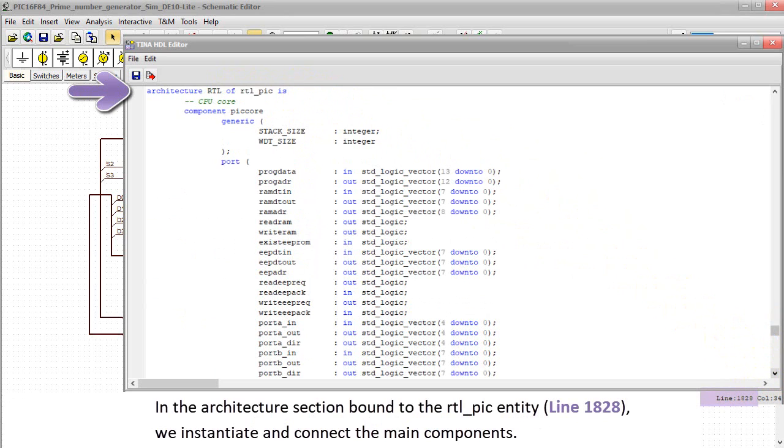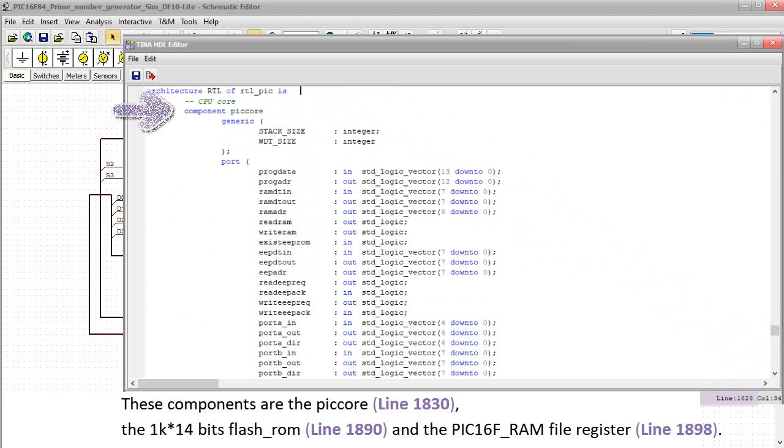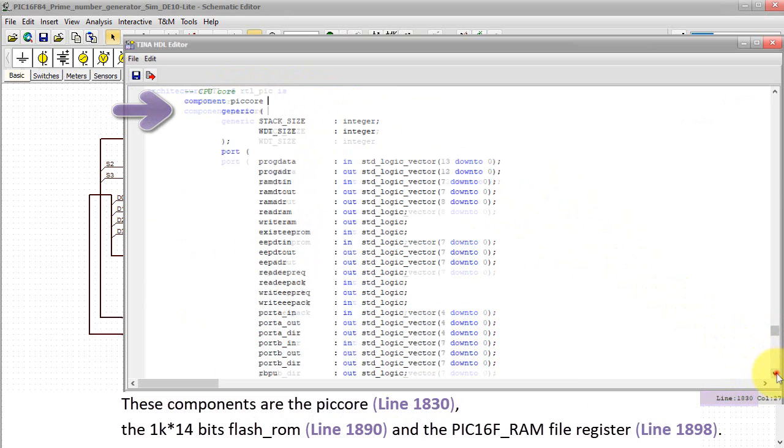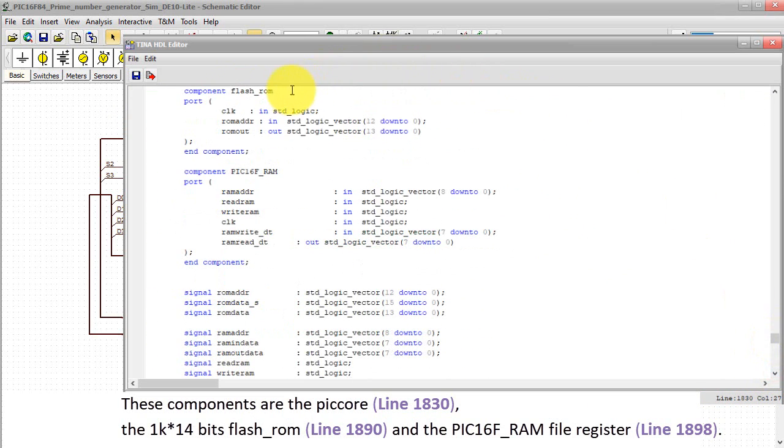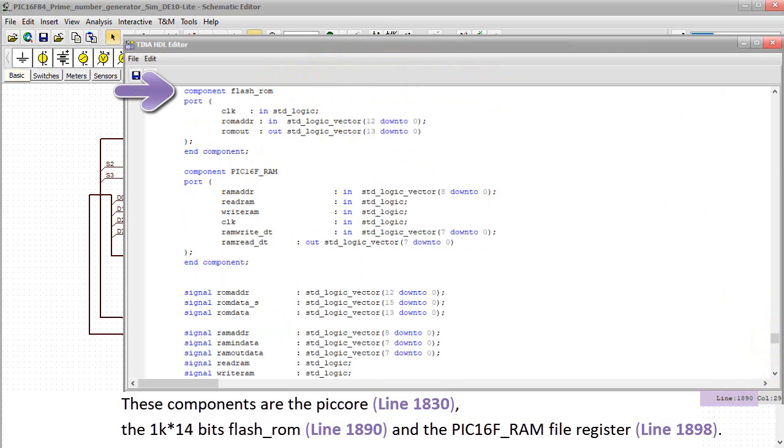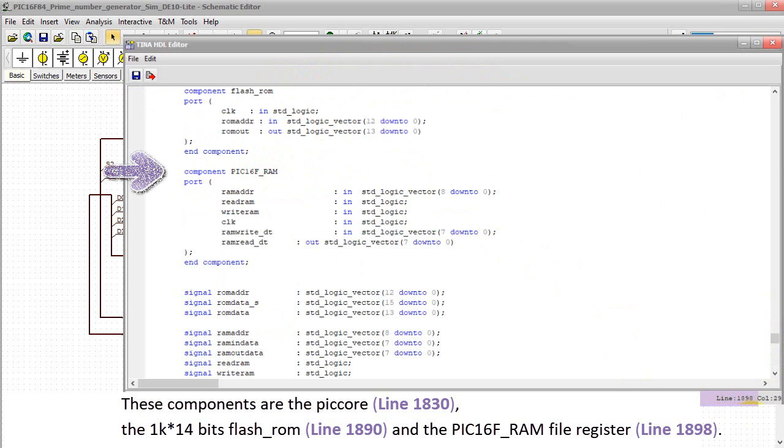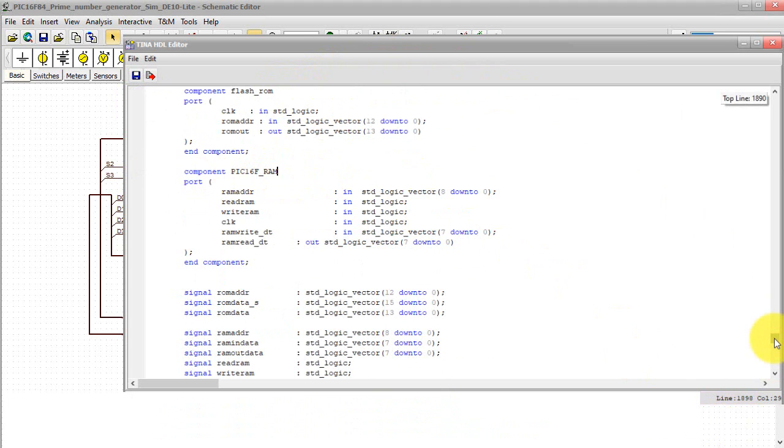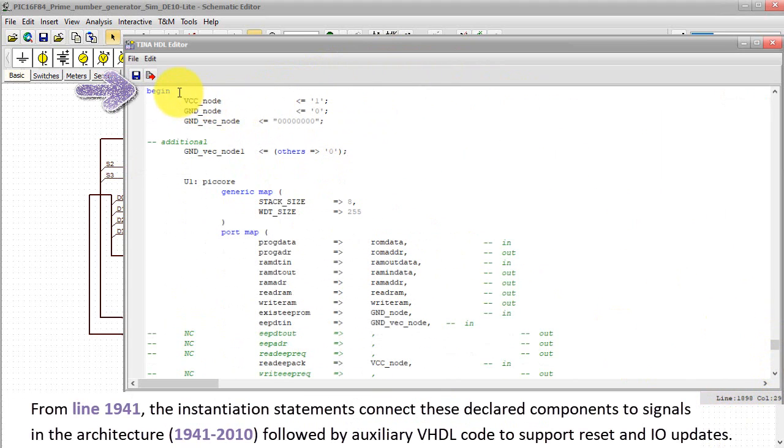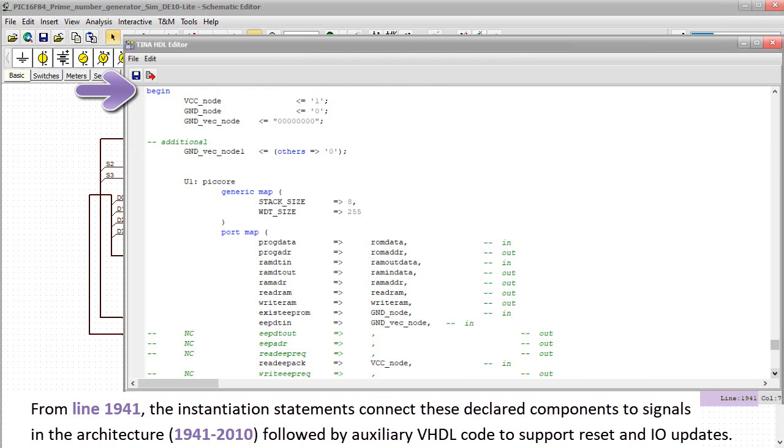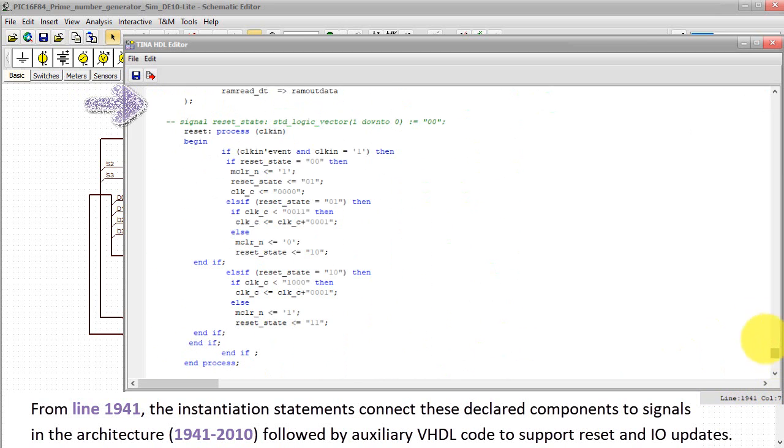These components are the PIC core, line 1830, the 1K times 14 bits flash underscore ROM, line 1890, and the PIC 16F underscore RAM file register, line 1898. From line 1941, the instantiation statements connect these declared components to signals in the architecture, followed by auxiliary VHDL code to support reset and I/O updates.